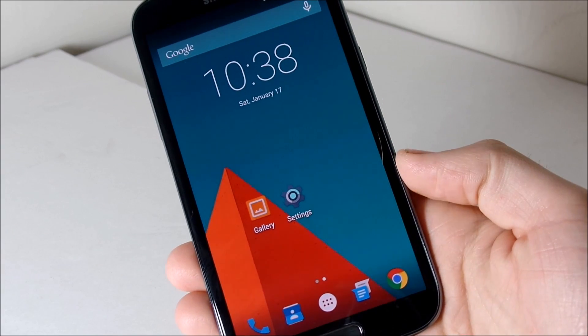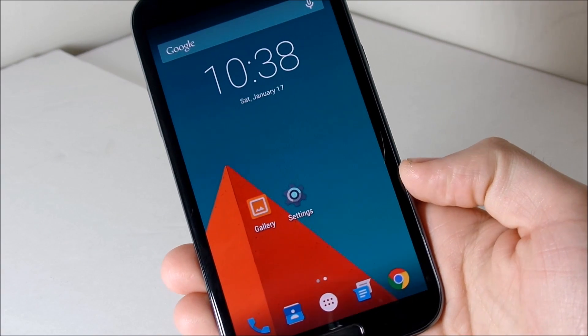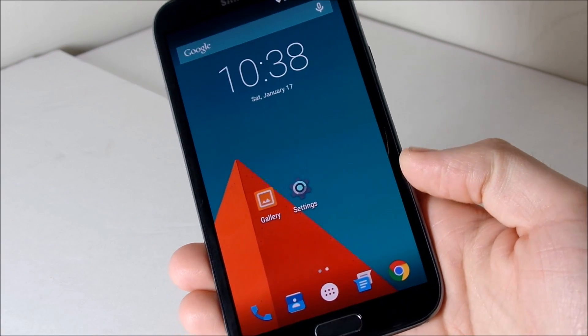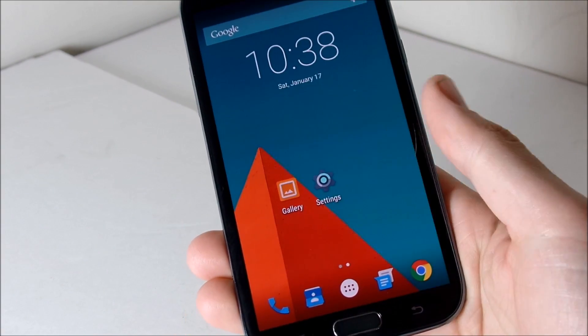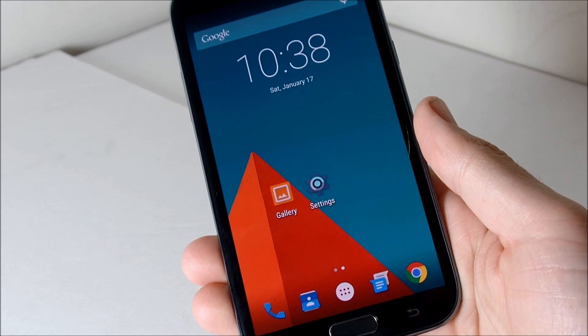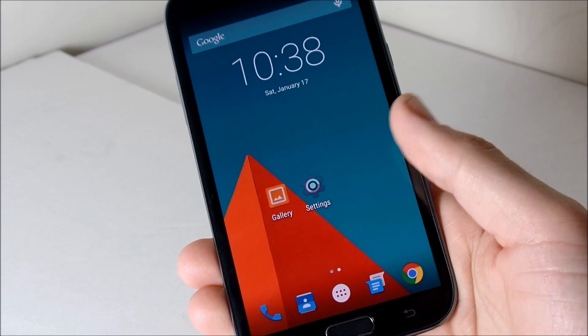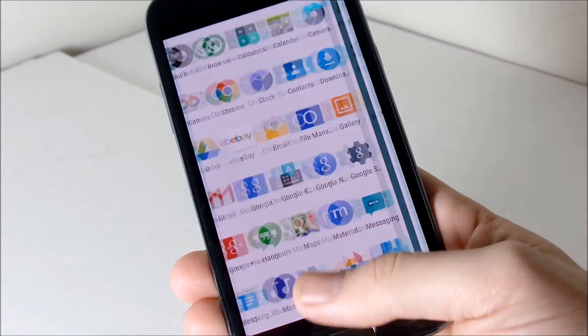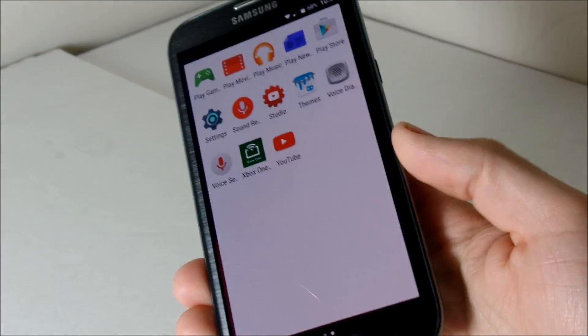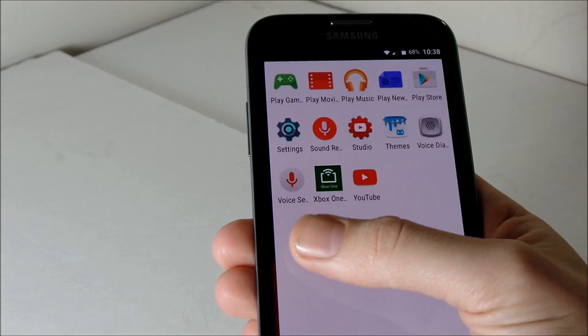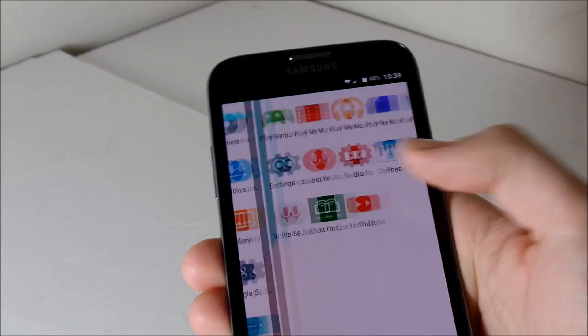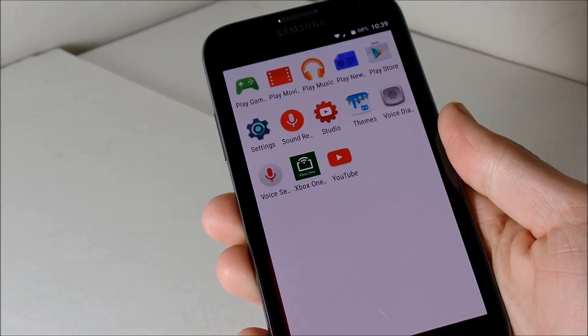Hey what's up guys, this is Nick here from Everything Tech and today I just want to show you this Lollipop 5.0.2 ROM for the Galaxy Note 2. Yes, you heard me right, the Galaxy Note 2.